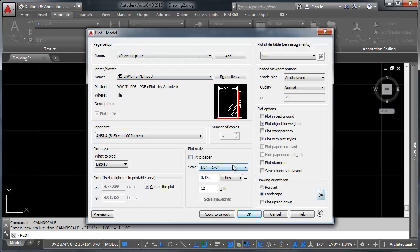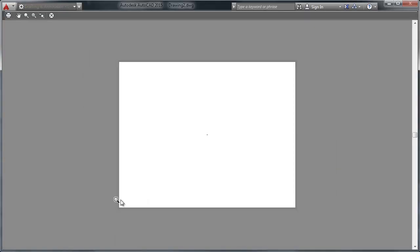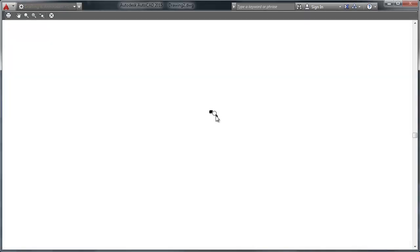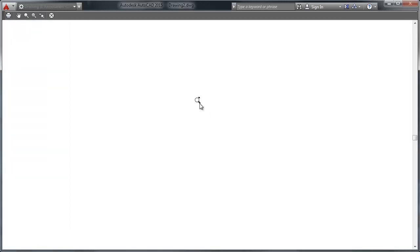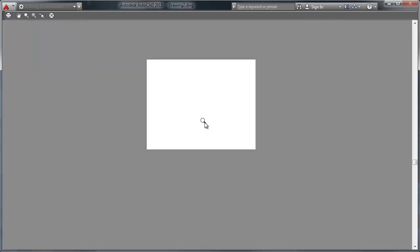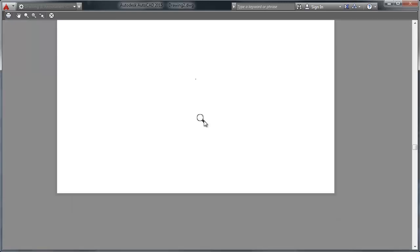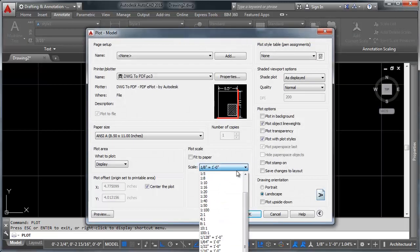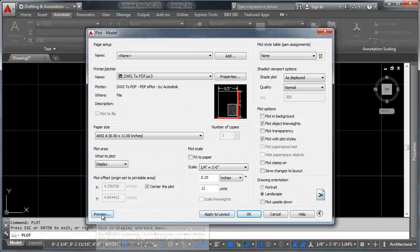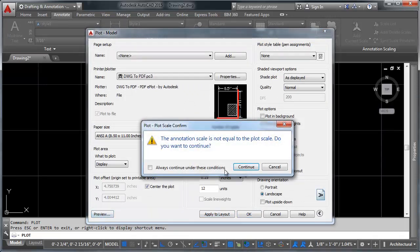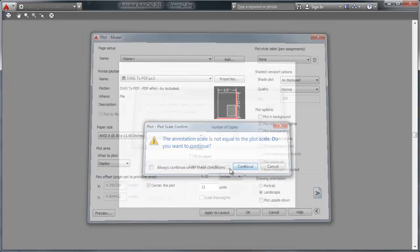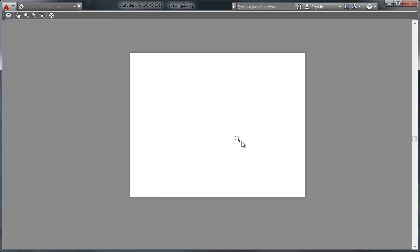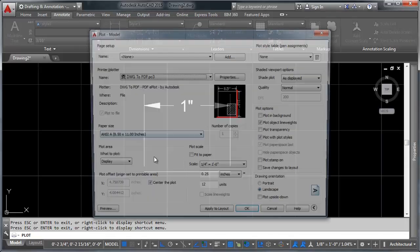So type plot, and lets go ahead and say we want to use our previous plot, which happens to be a dwg to pdf. And an eighth inch scale, and we go in preview, and that's our plot. It's just this little speck in the middle of the page. You can't see anything. And if we change it to a quarter inch, we'll get the same problem. It's a slightly bigger spot in the middle of the page, but it's still just a spot in the middle of the page.